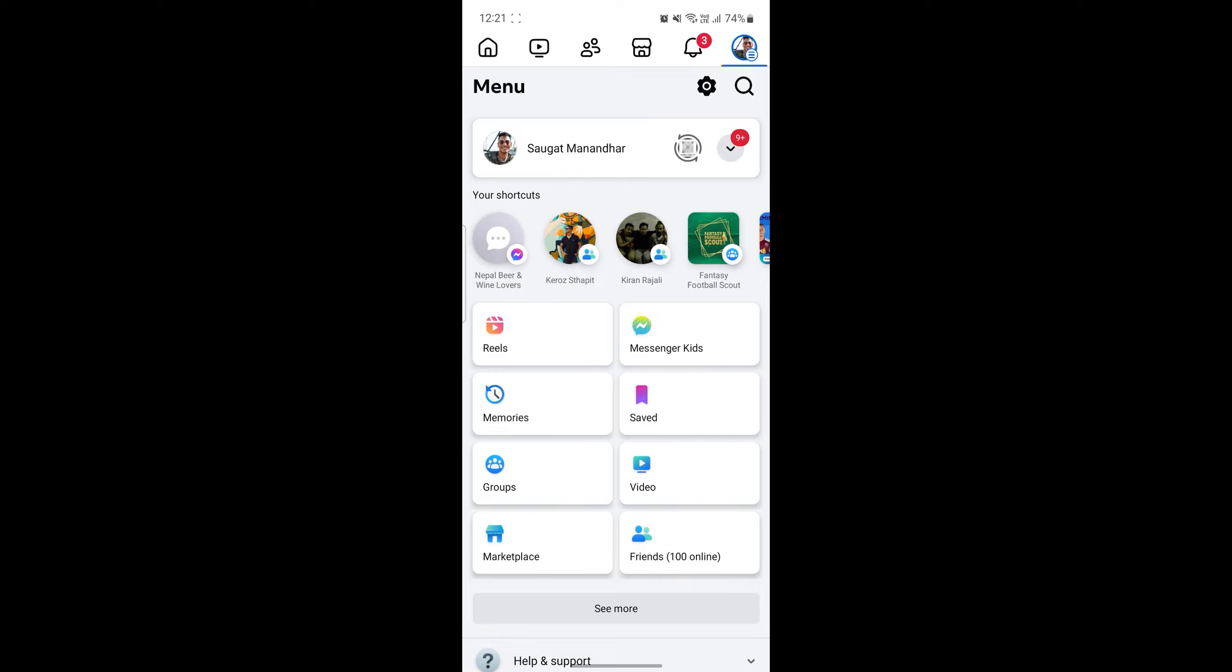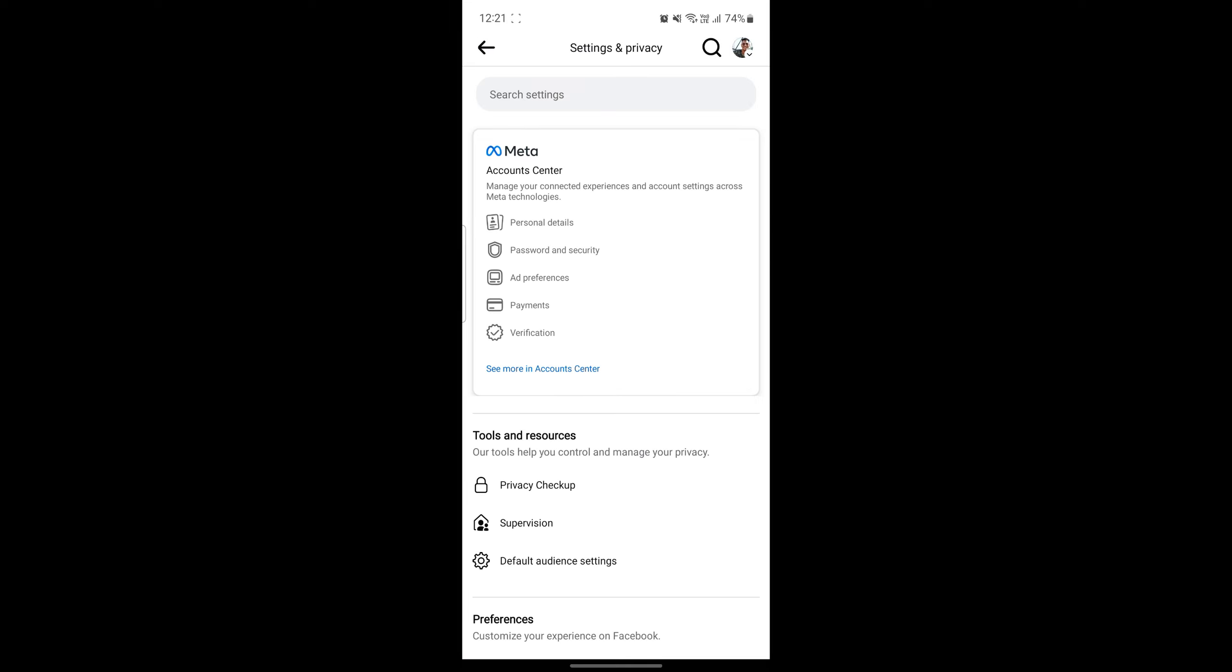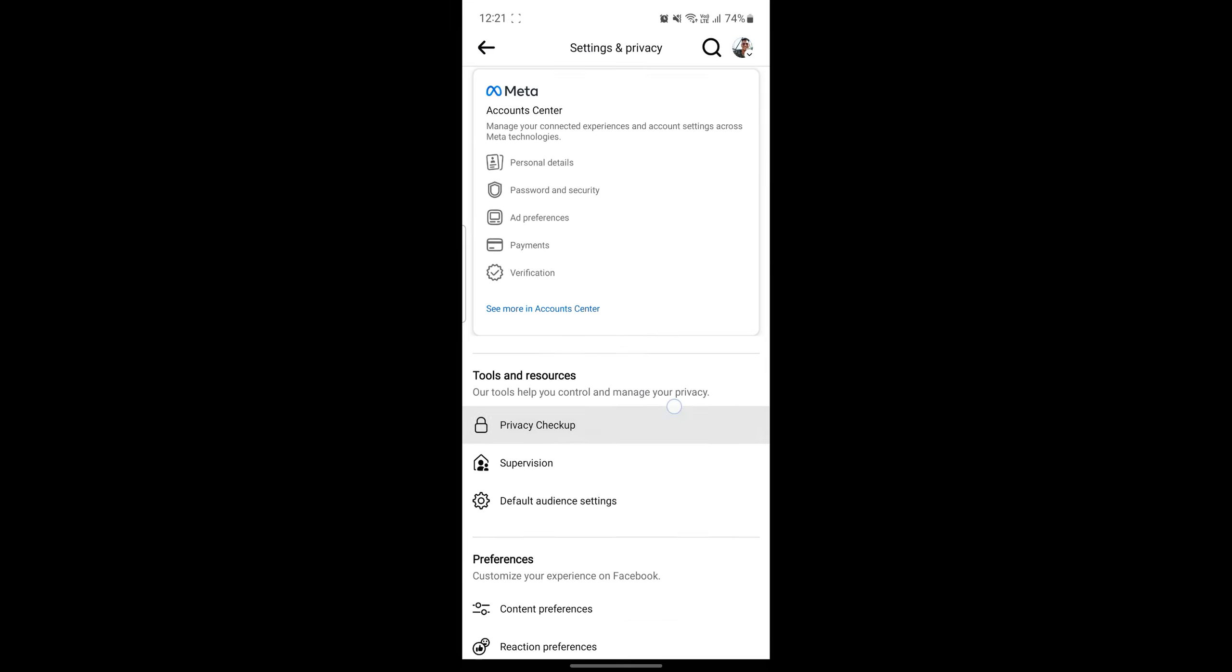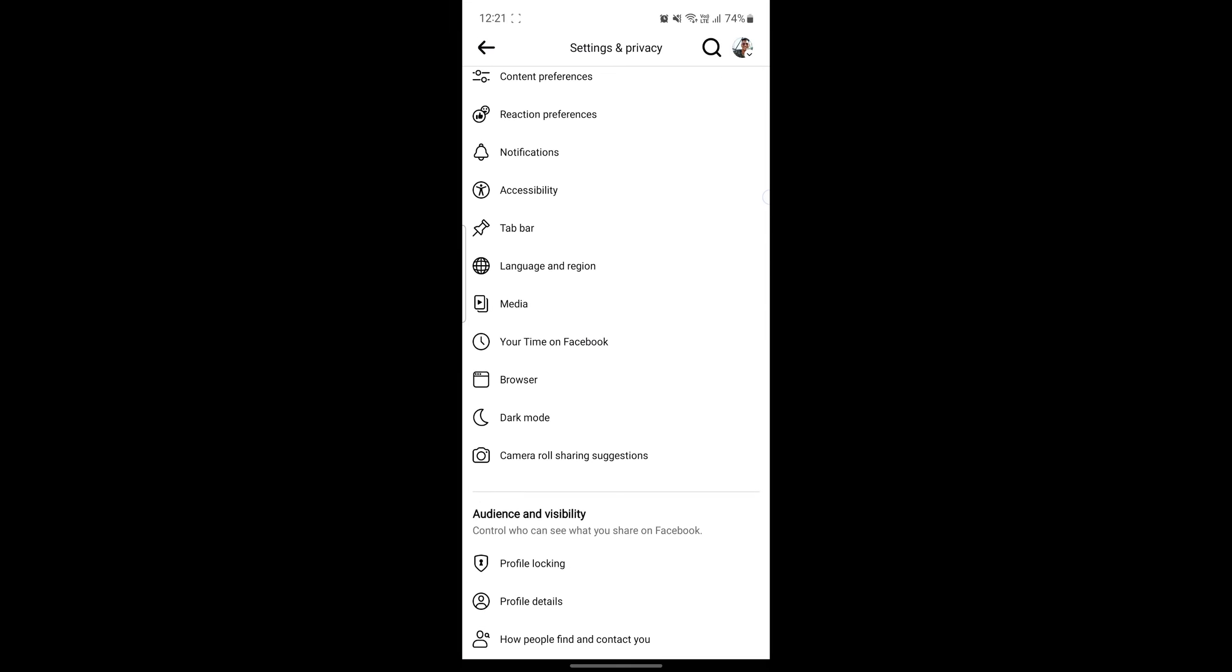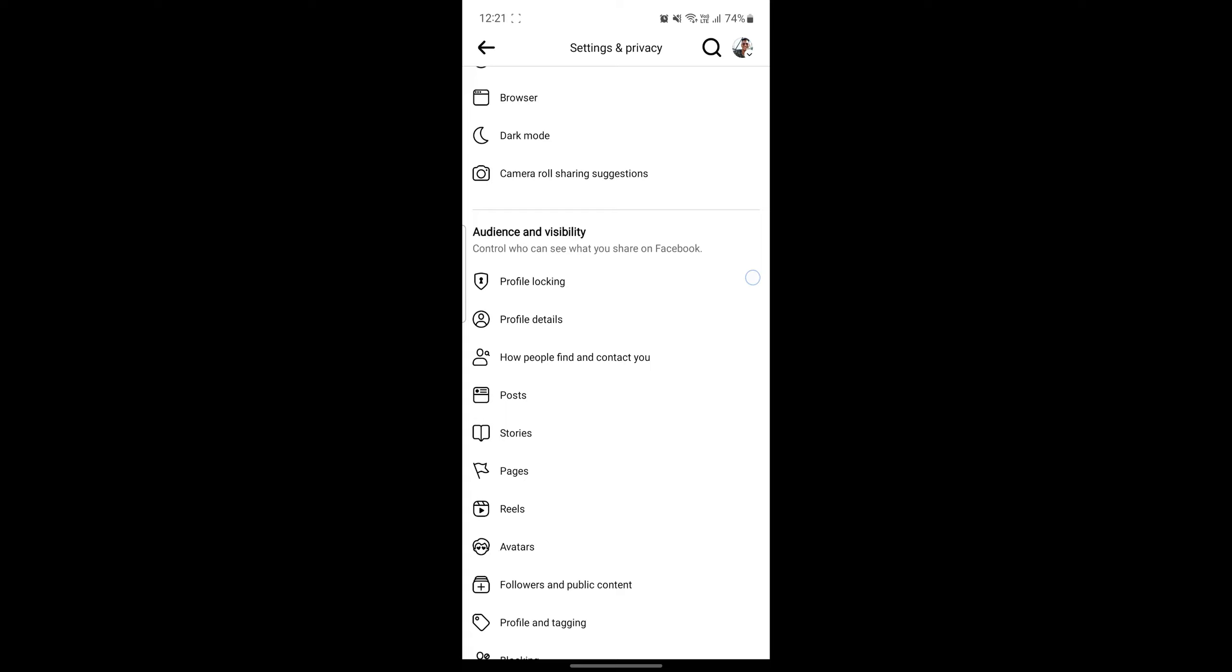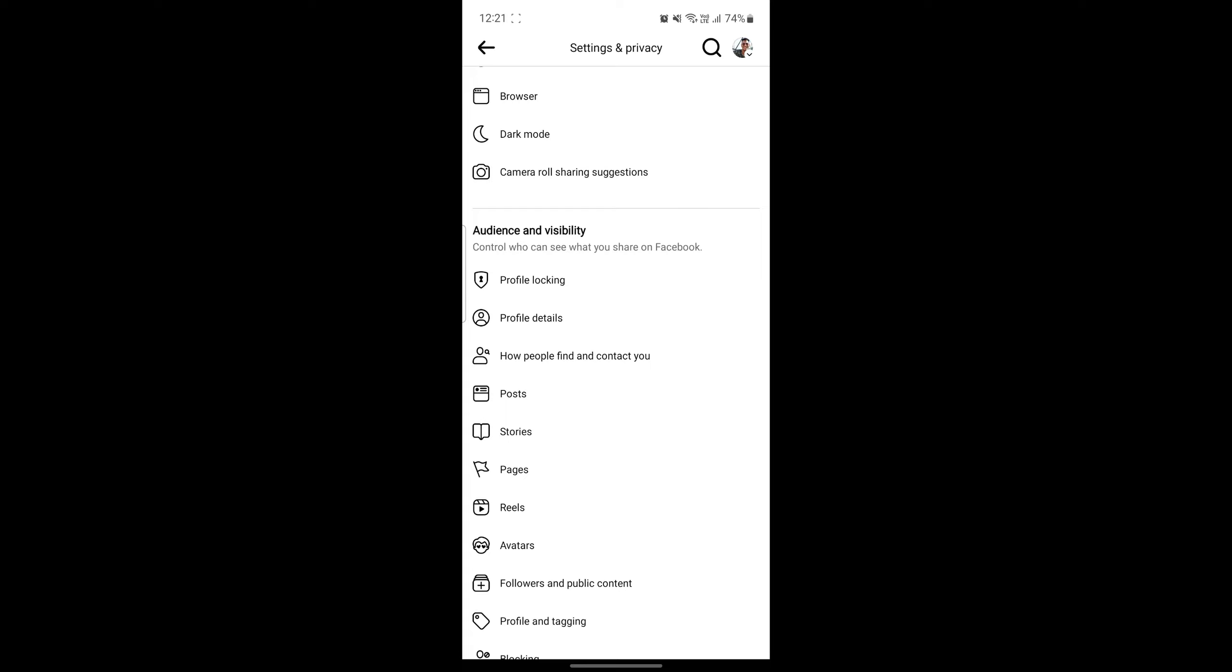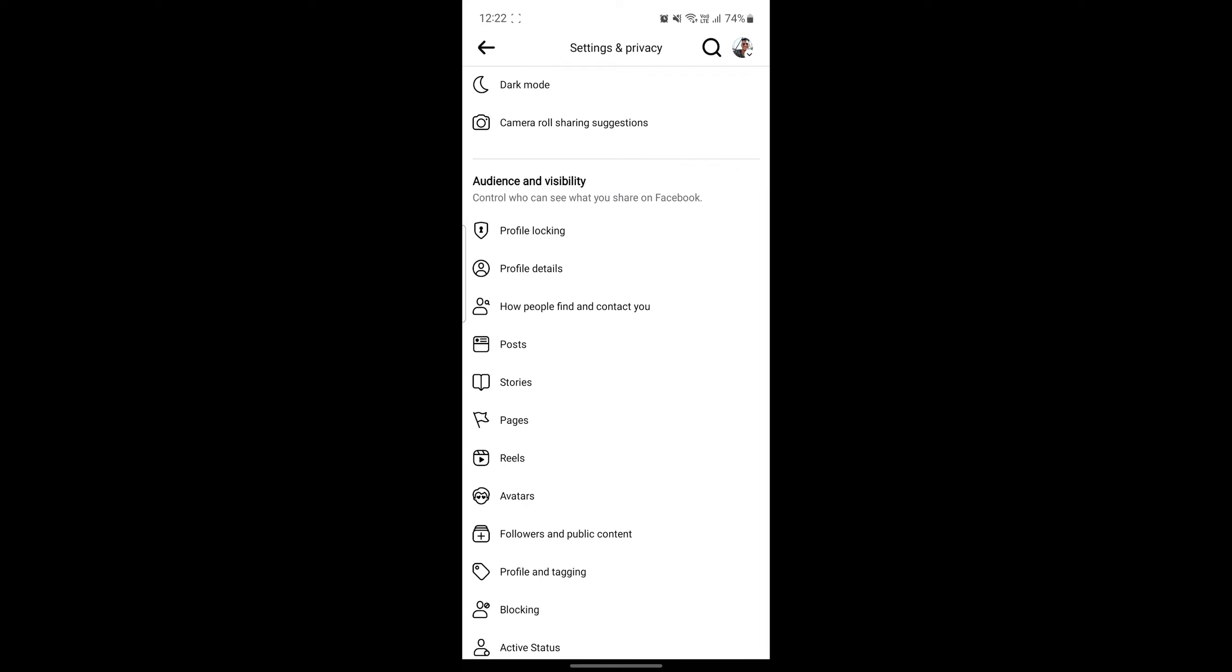Then click on the gear icon. After you click on the gear icon, you can scroll all the way down and go to audience and visibility. You can control who can see what you share on Facebook using audience and visibility.